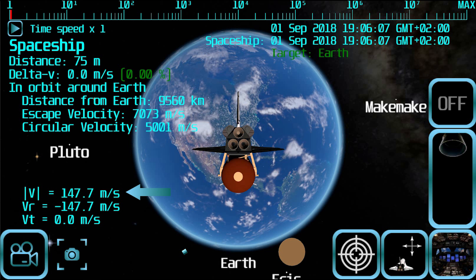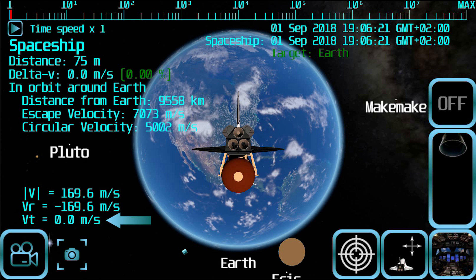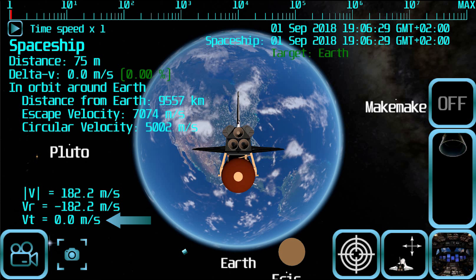Module of V is the total speed of the spaceship with respect to the main body it is orbiting. Vr is the radial speed of the spaceship — that is, the speed in the direction toward the main body it is orbiting. Vt is the tangential speed of the spaceship — that is, the speed in a direction perpendicular to the main body it is orbiting.